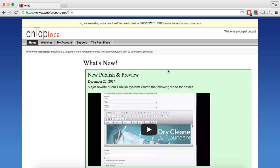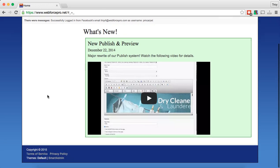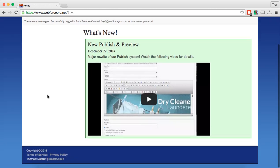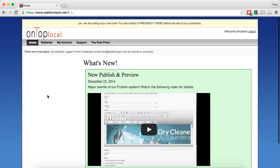Now you'll notice that this is how you normally see it, which is great, but we've actually made some major upgrades to the content management system. What we didn't want to do is force everyone to switch over automatically right off the bat so that you're unfamiliar with the way it works.